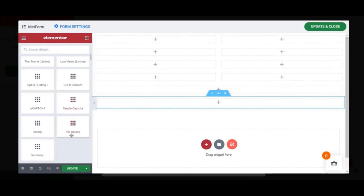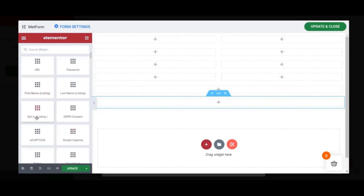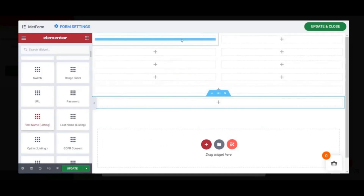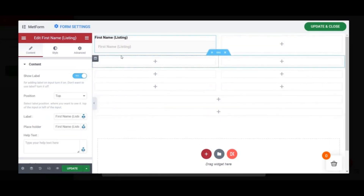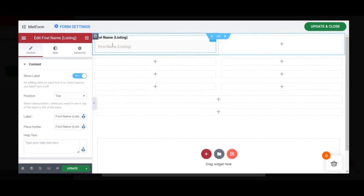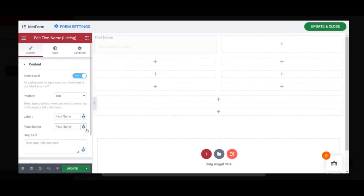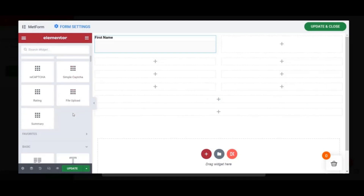We have already created the required sections. Now move to the widget section and drag and drop the required widgets. Our first input field will be First Name — select the Text widget and drop it to the designated area. You can now rename the label to 'First Name' and display or delete the placeholder. In our case we are deleting the placeholder.